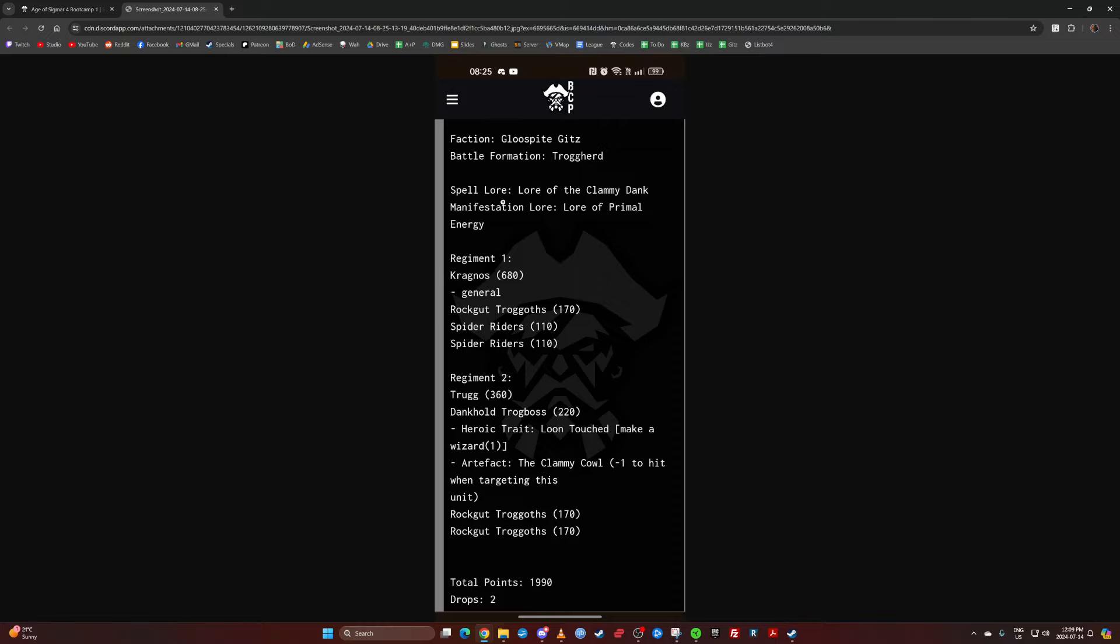Okay, so I'll just go over it really quick here. Spell lore, the Climby Damp with Primal Energy. We have Kragnos as the general with a unit of Rockgut Troggoths. Two times five Spider Riders. And then a Regiment 2. We have a Trug with a Dankhold Trugboss with Loon Touched and the Climby Cowl. And then two more units of three Rockguts. So overall it's three times three Rockguts. Trug, Dankhold, Kragnos. That's the whole list. That's everyone. 19, 20, a two drop.